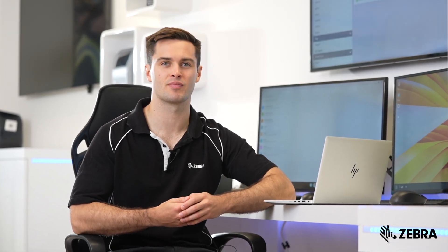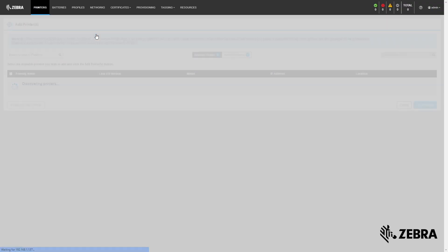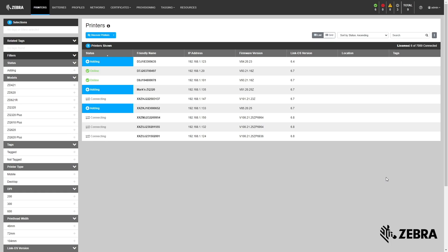PPME can eliminate the manual process of locating and configuring printers. The printer discovery system can find print DNA printers on your network subnets and connect them to PPME. As you can see, once the printers are connected, it's time to organize them into groups.